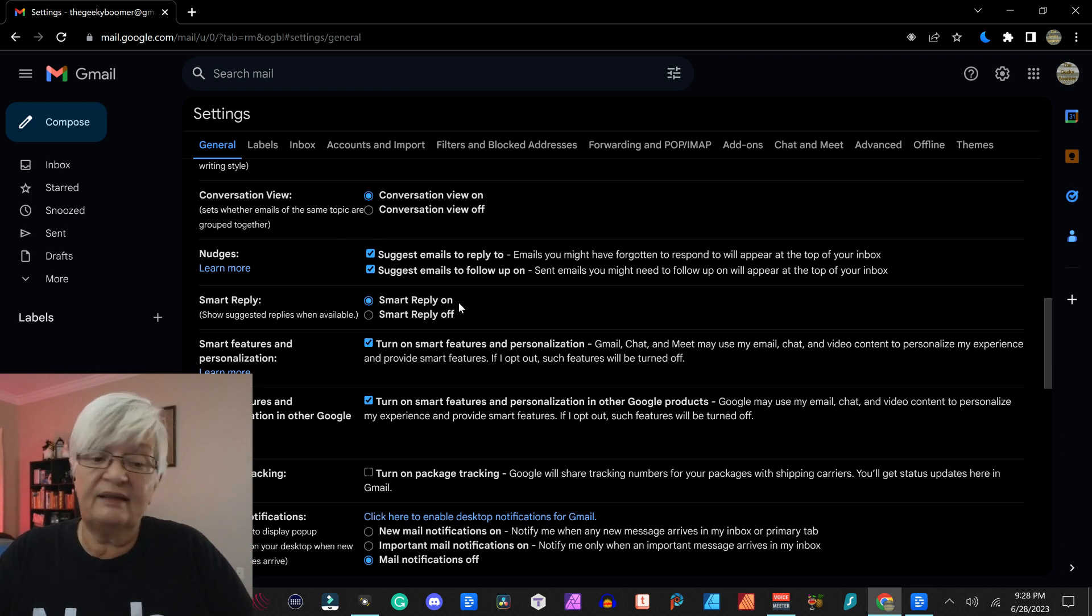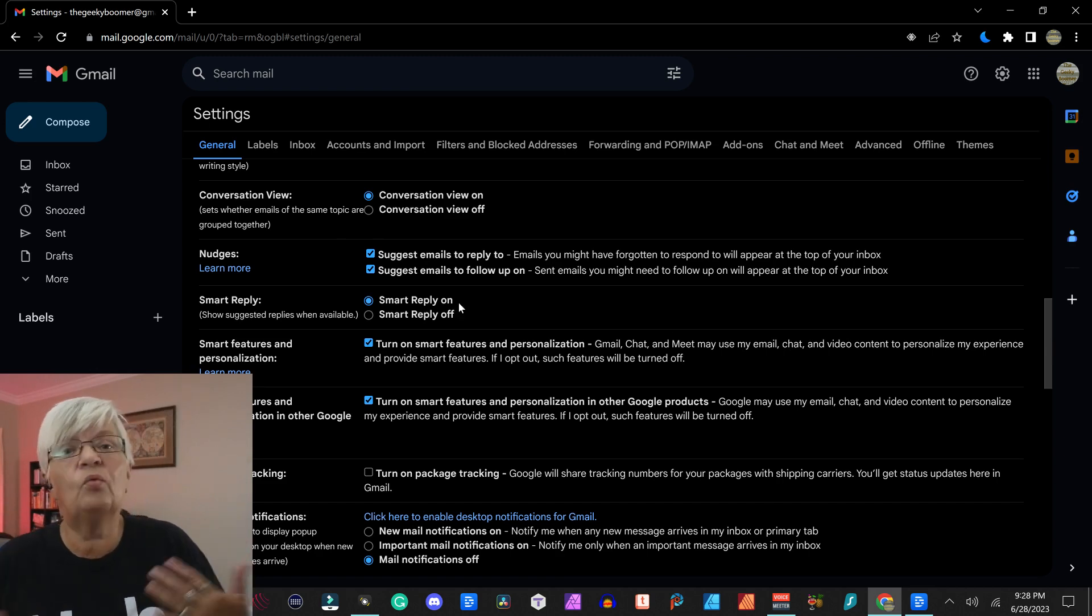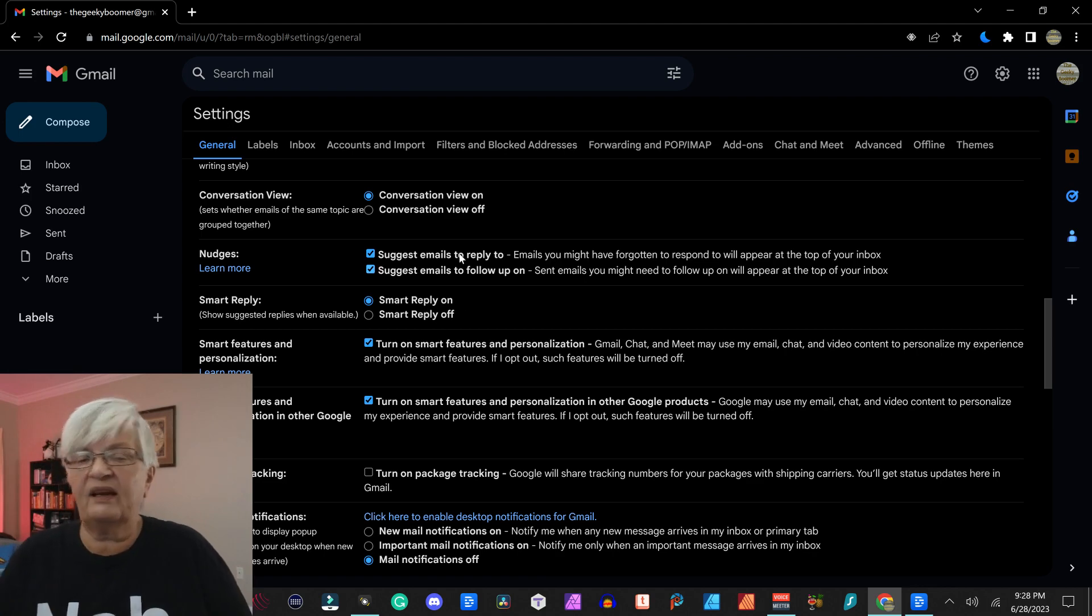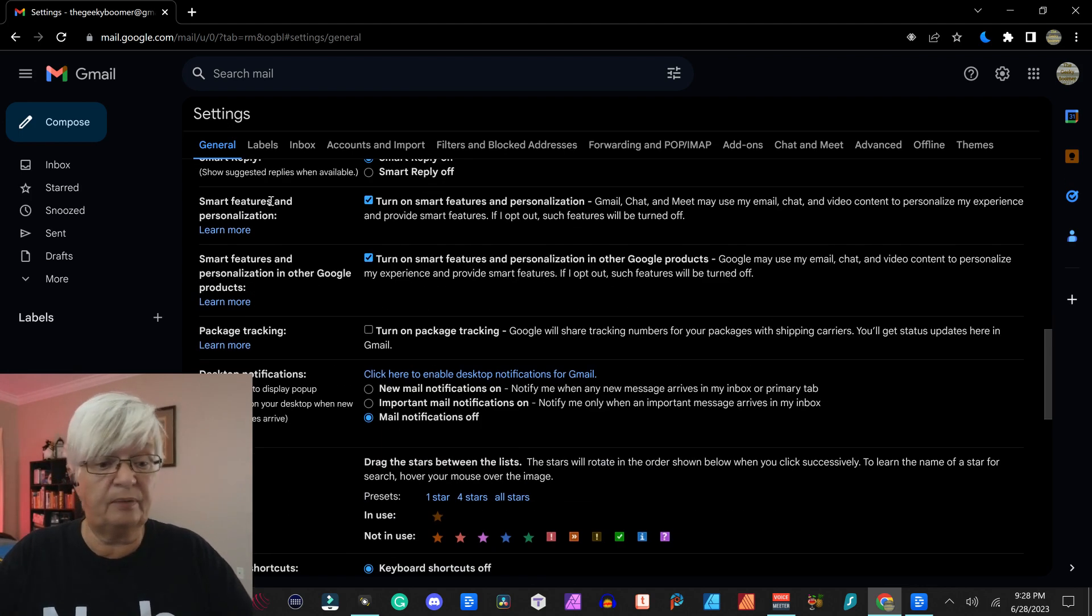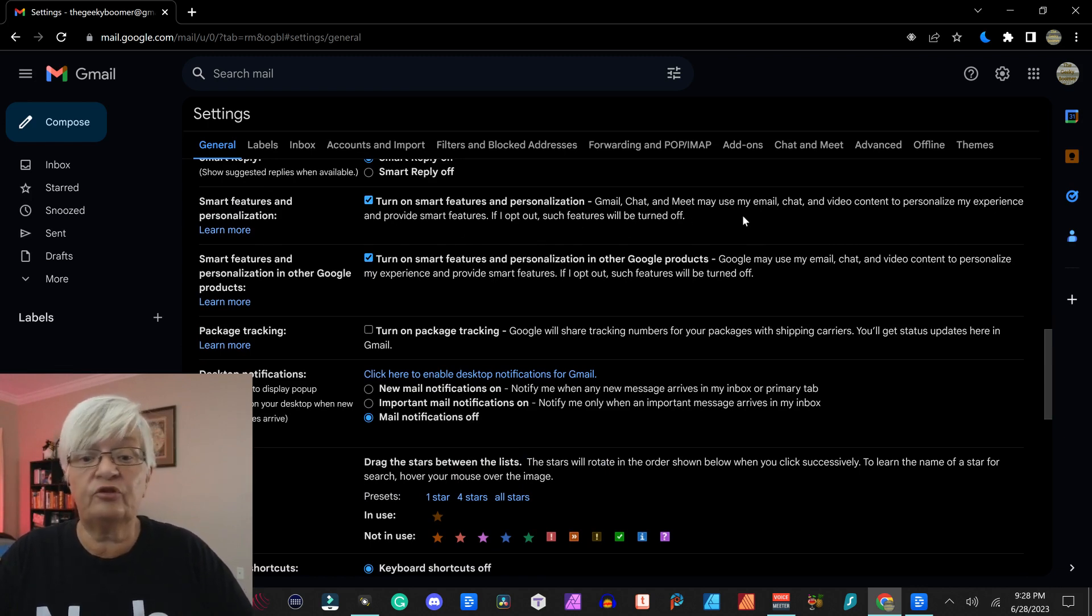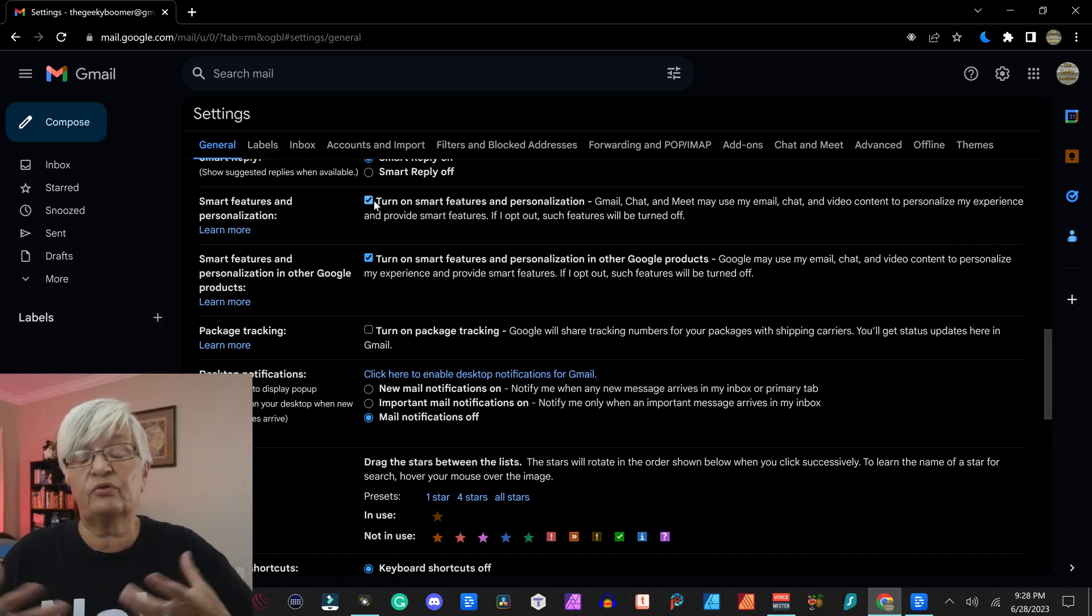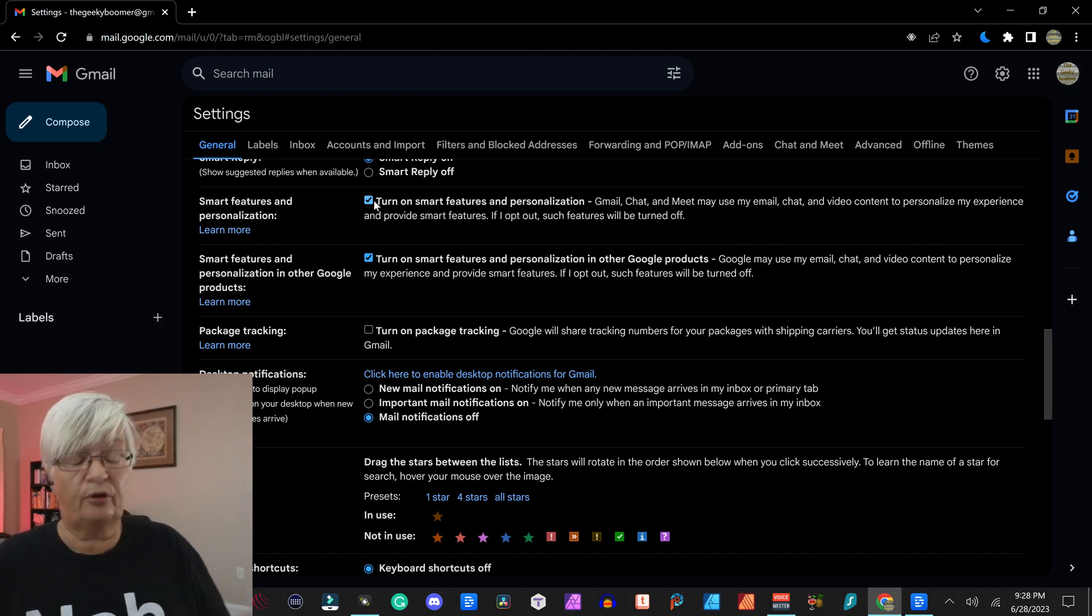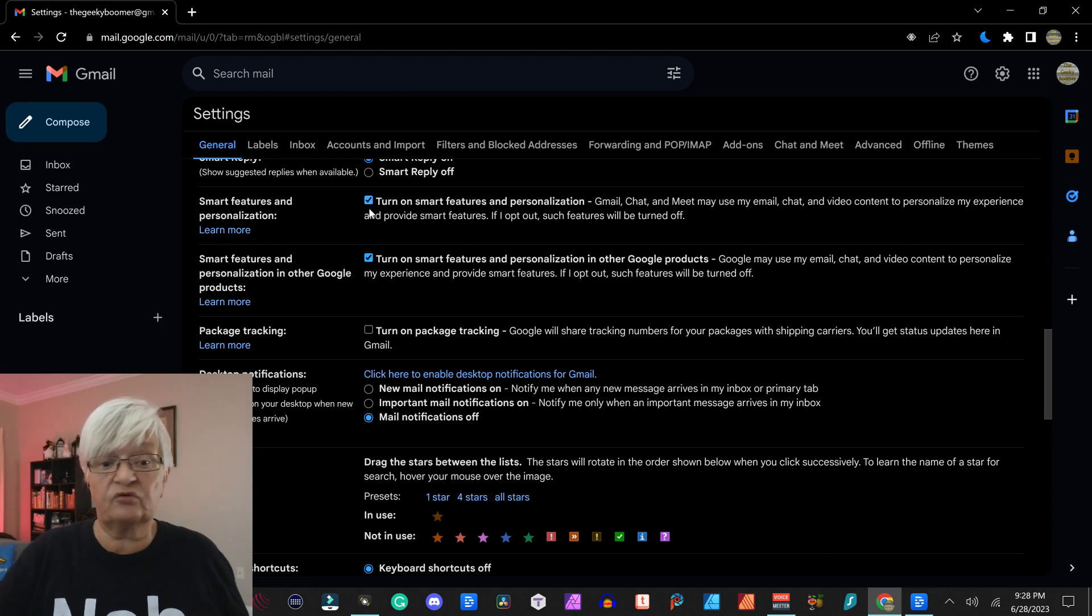Smart reply is that Gmail suggests using AI a way to reply to mail that you are replying to. Smart features and personalization, this is for Gmail, Chat and Meet, that they can use those functions to personalize all the suggestions, all the suggestions we just talked about.